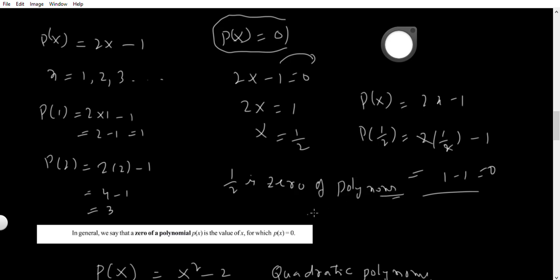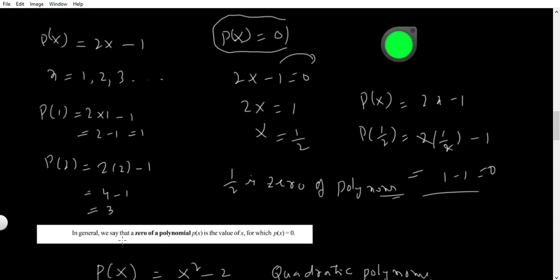Very, very important concept. In general, we can say the zero of the polynomial p(x) is the value of x for which p(x) equals 0. Therefore, here 1/2 is the zero of this polynomial.